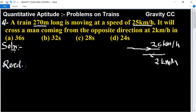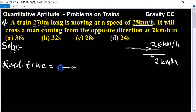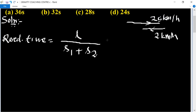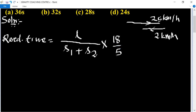So, required time equals distance divided by speed, multiplied by 18 upon 5. In the opposite direction, we add the speeds. What do we do in the same direction?